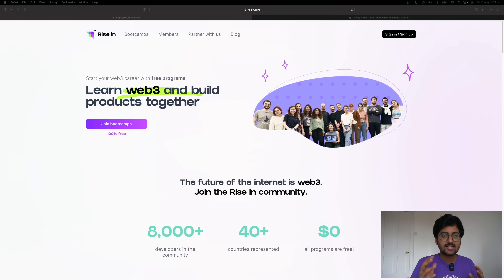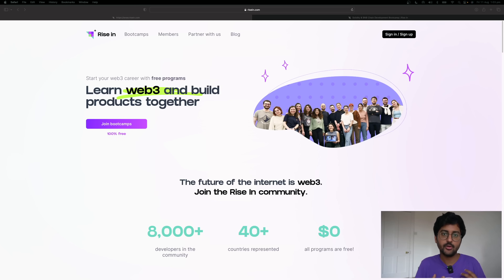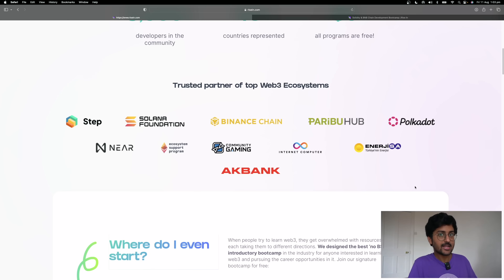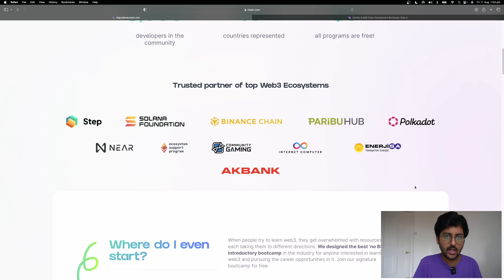Before we get started, I want to share an exciting opportunity about how you can learn Web3 for free even if you have no prior knowledge about Web3. Start building Web3 projects and also become part of the global community of learners. Simply go to ryzen.com. They also have some amazing partners such as Solana and BNB Chain.